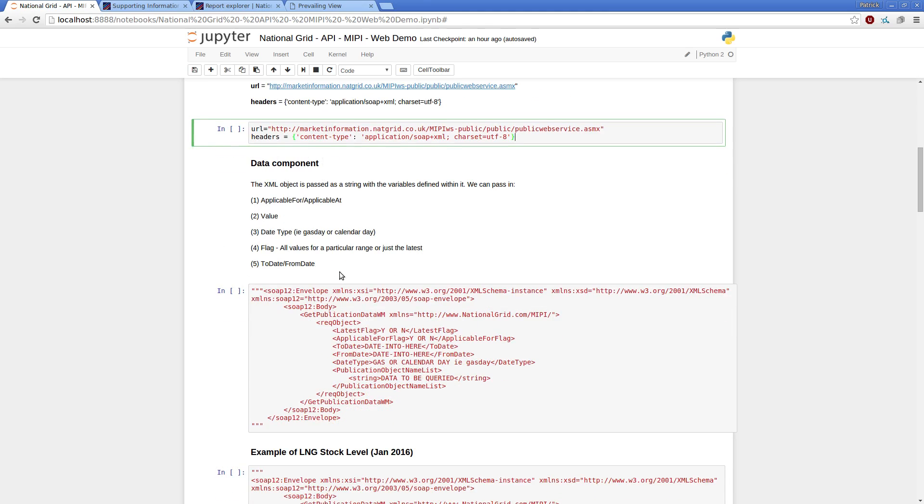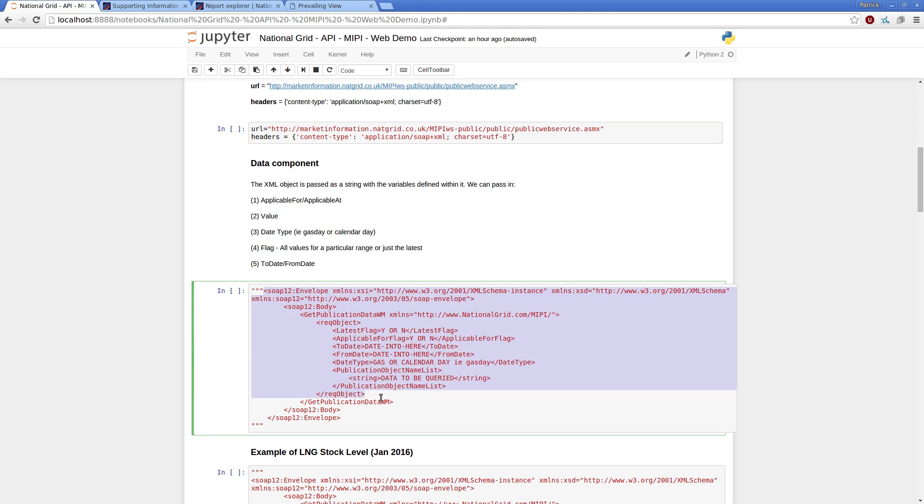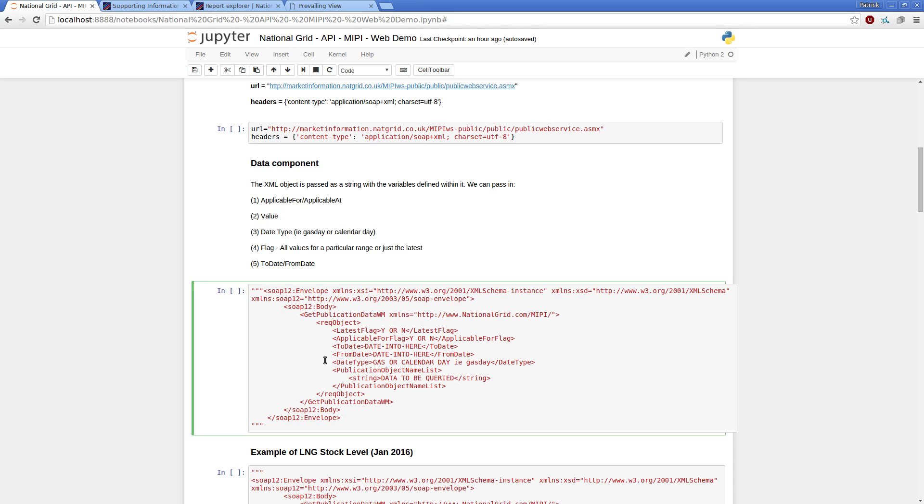The data component, however, has this main structure, so the high-level structure. So, we've got some header information, the tag structure you'd expect from an XML object. The request object is the item to which we're going to pass in our variables.